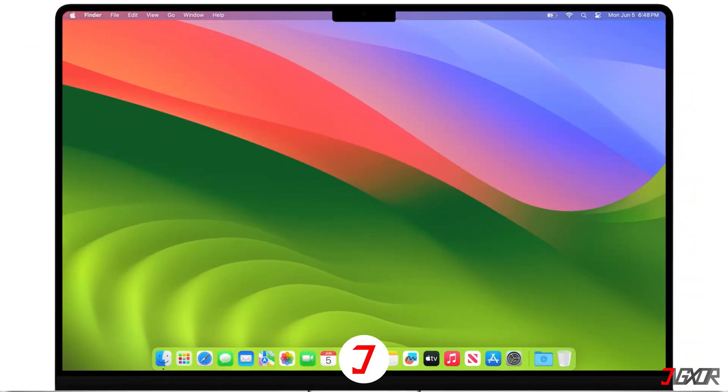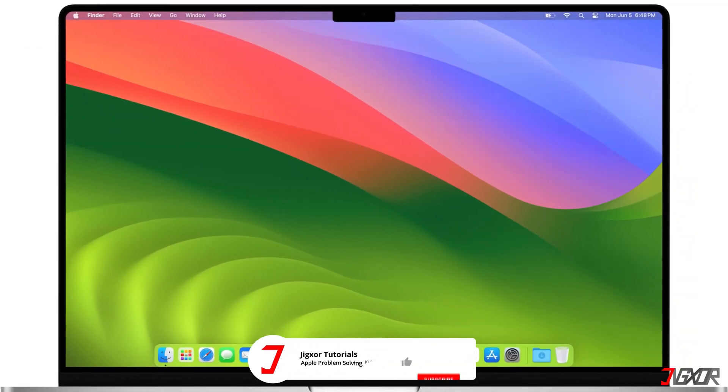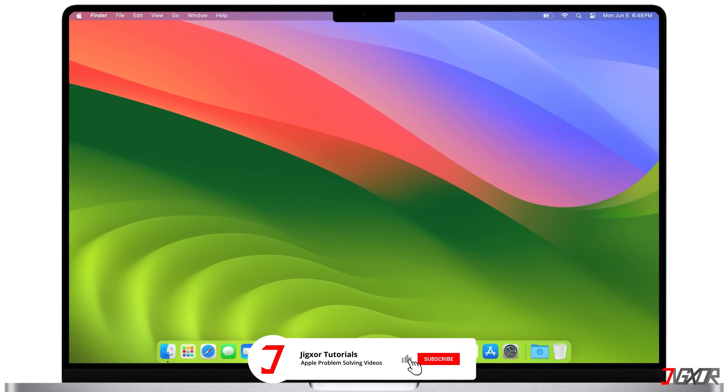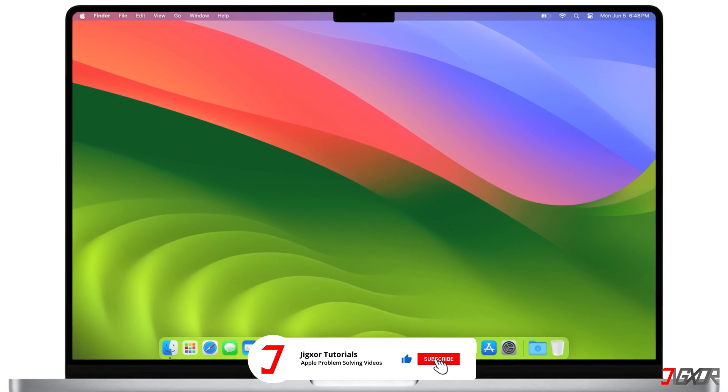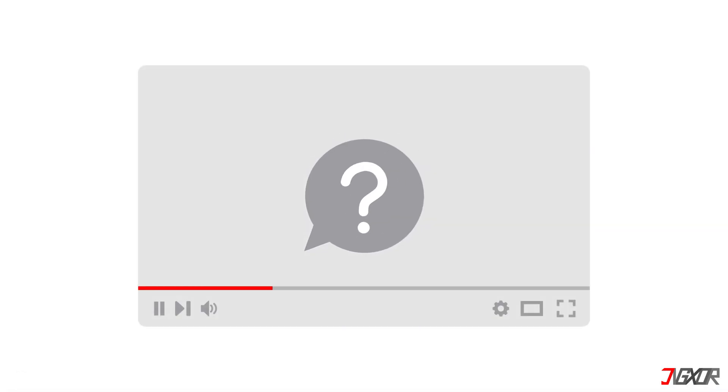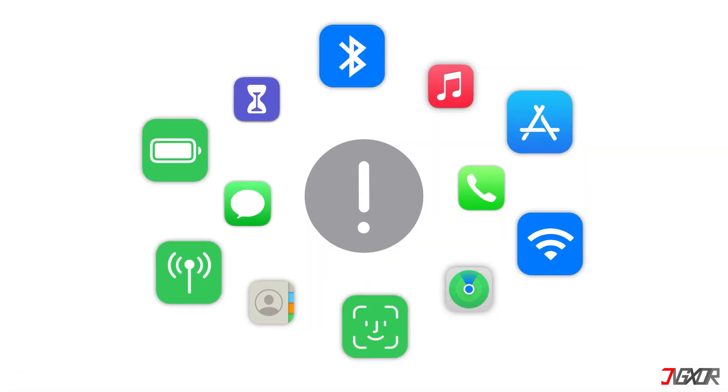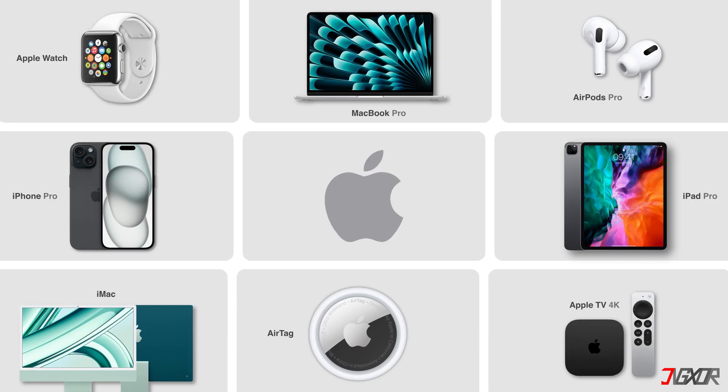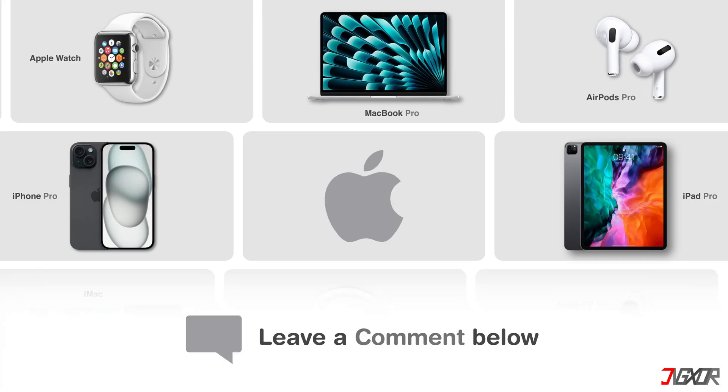That's it! If I could help you, feel free to give this video a thumbs up and don't forget to subscribe. If you have any questions about the video or other problems with your Apple device, leave a comment below. See you next time. Bye!